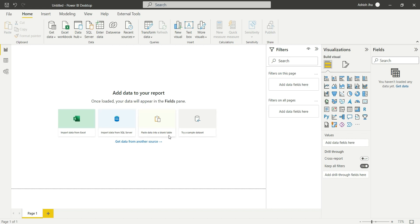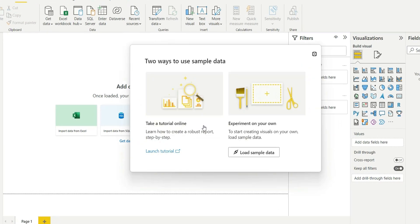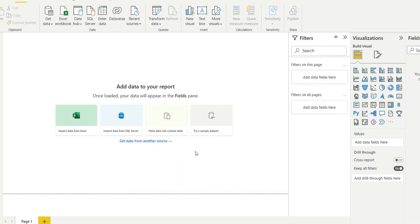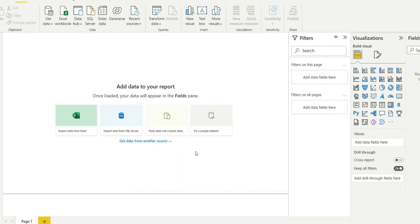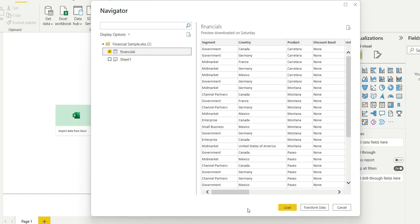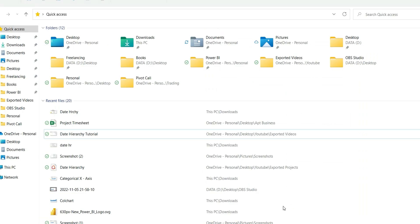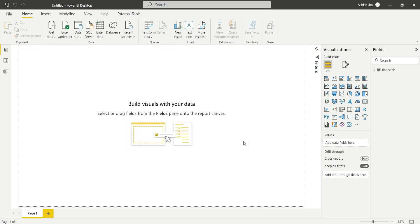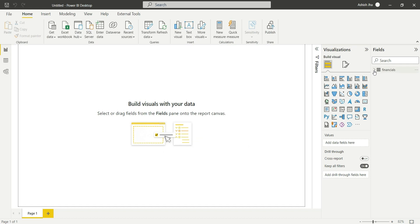So I will first load the dataset. We have this financial dataset which is already present in Power BI, so we don't have to connect to any external data source. We can use this table.